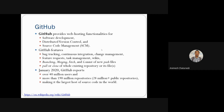GitHub features include bug tracking, continuous integration, change management, feature requests, task management, wikis, branching, merging, fetching, committing new files, push and pull, and cloning of existing repositories.